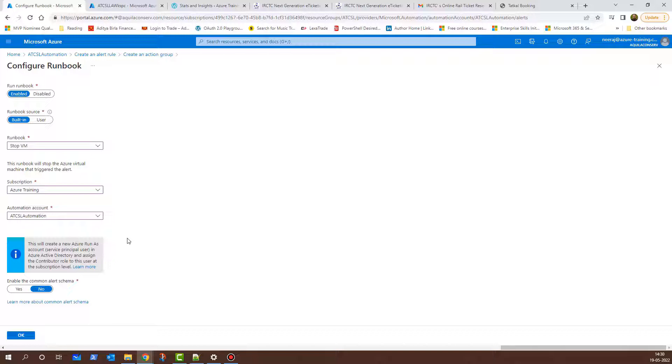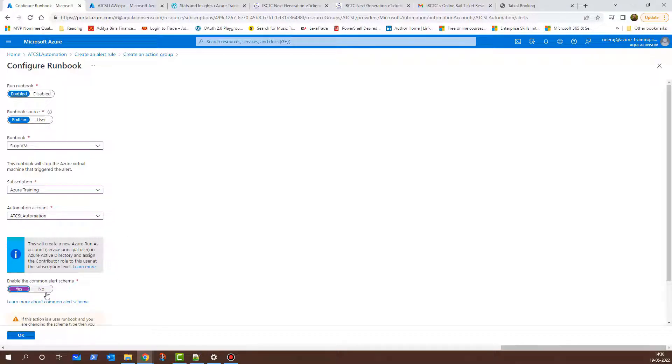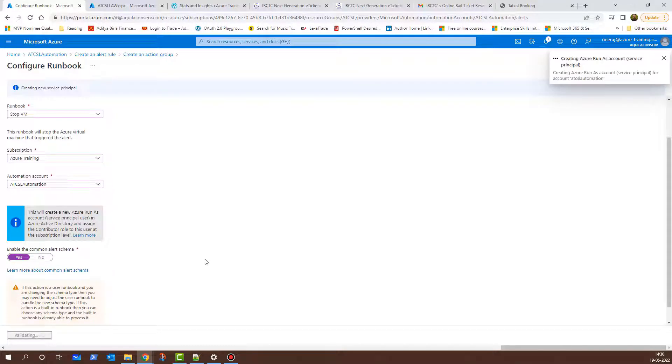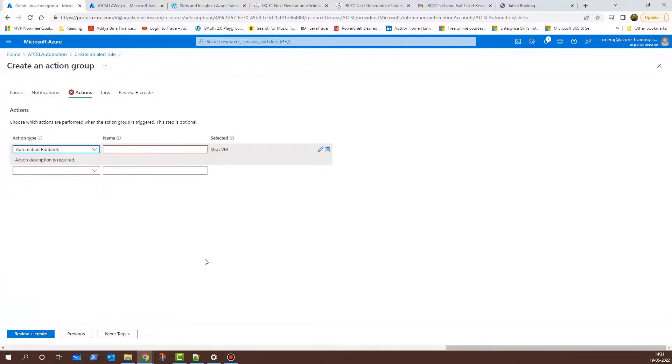For the Enable the Common Alert Schema, I can choose Yes. If it is a user-defined runbook, then the selection will always be No. But since this is a built-in runbook type, we can choose as Yes and then finally click on OK. It will take a couple of minutes, so I'll pause the video and return back once this is done.